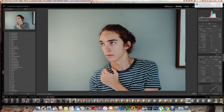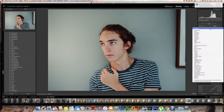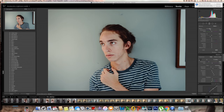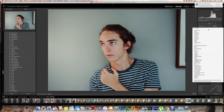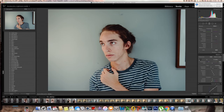Using the graduated filter, we're gonna try to balance the lights a little bit better. We're gonna start by adding shadows to the right side and highlights to the left side, so that it looks a little bit more realistic.